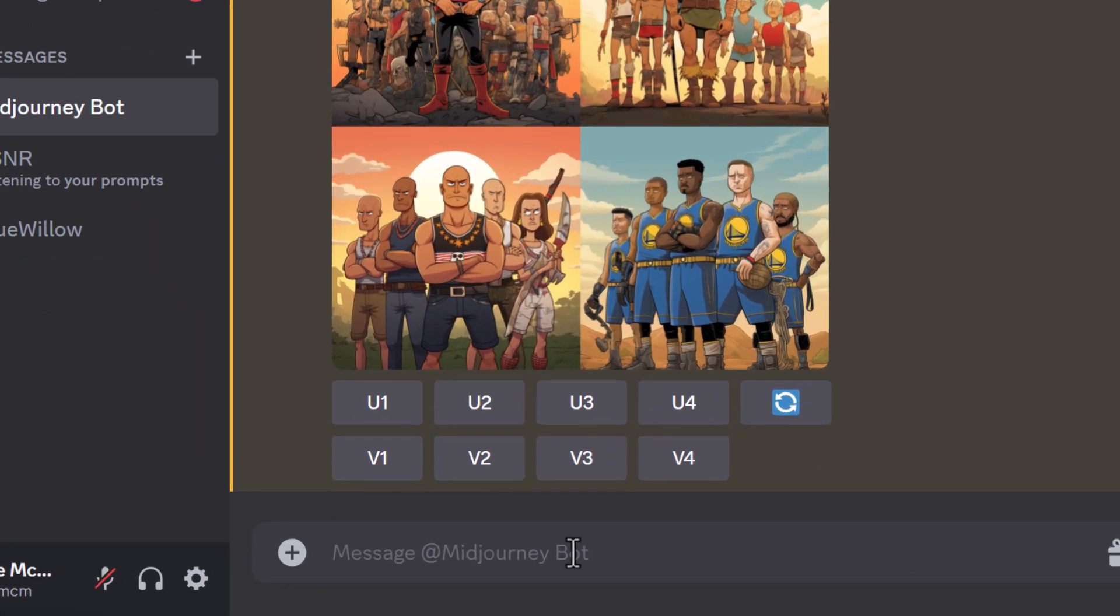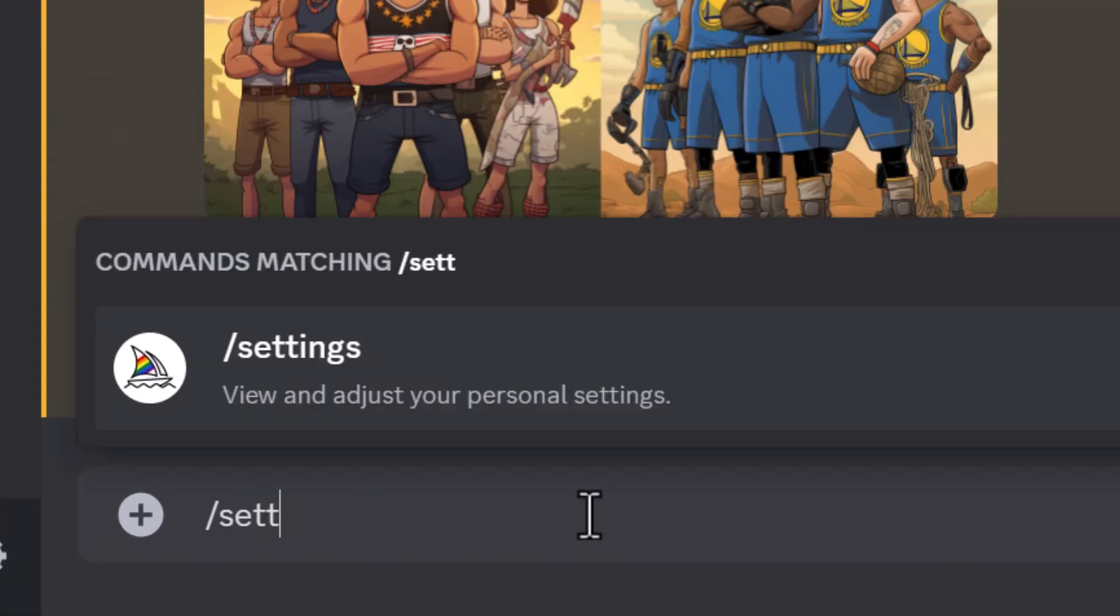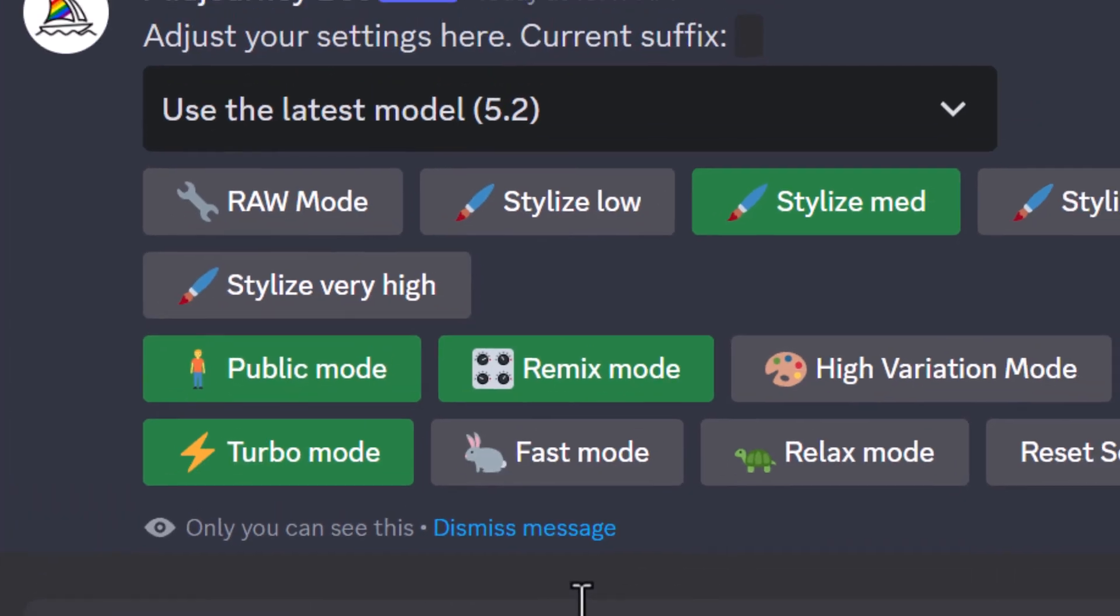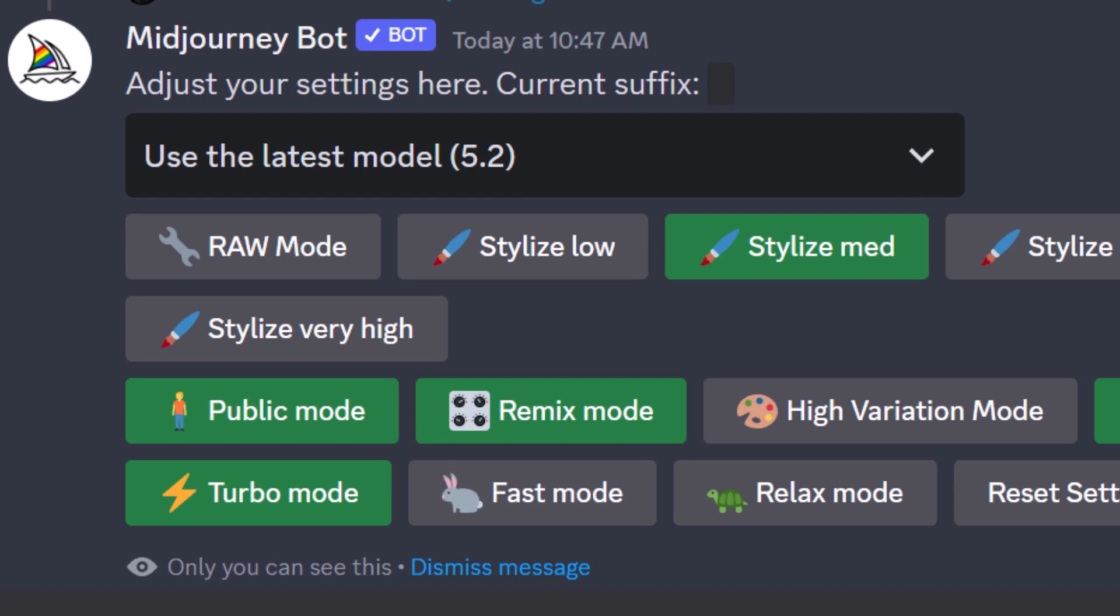The first thing I need to do is go to /settings and I need to turn on remix mode. Mine's already green so it's turned on, but if yours is gray, click it so it's green to turn on remix mode.